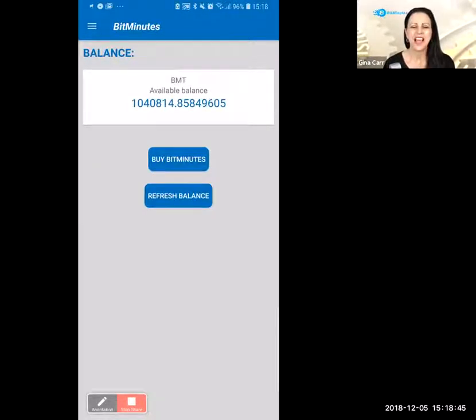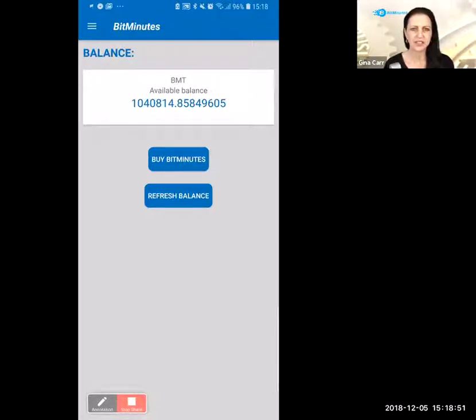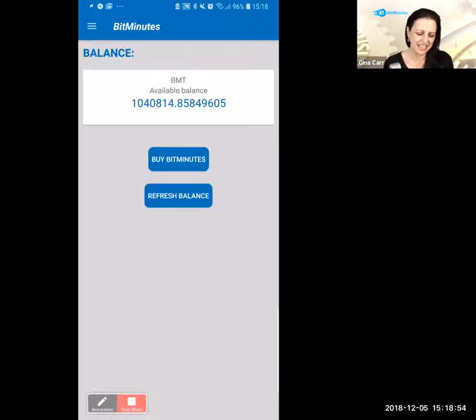You can see this is a demo, and there are a lot of different options. Right away it presents you with an option to buy BitMinutes, which is always a really good thing to do.